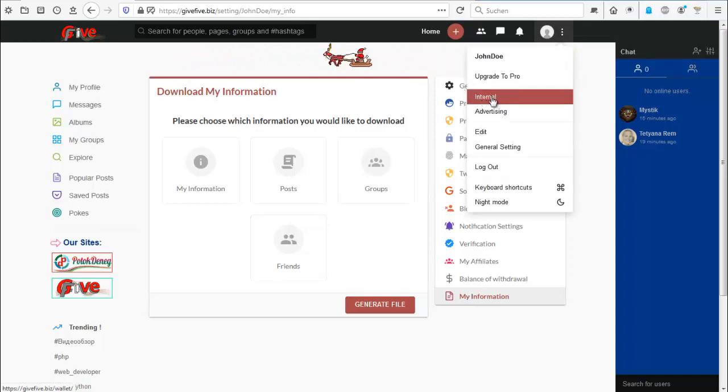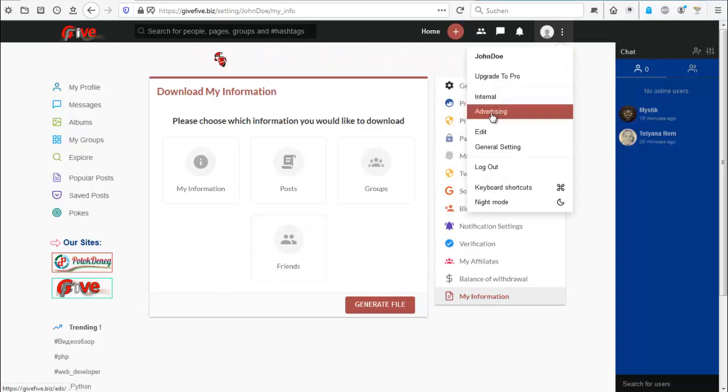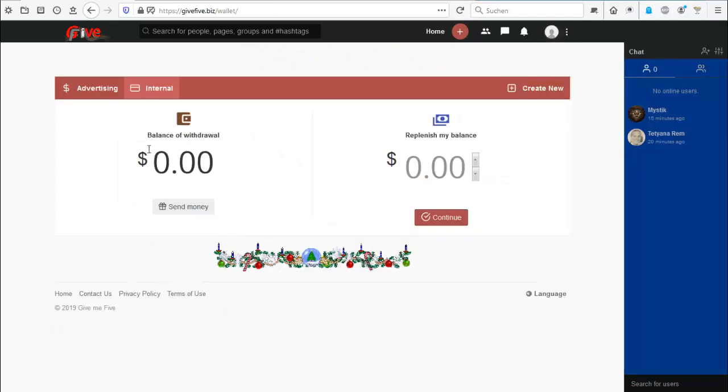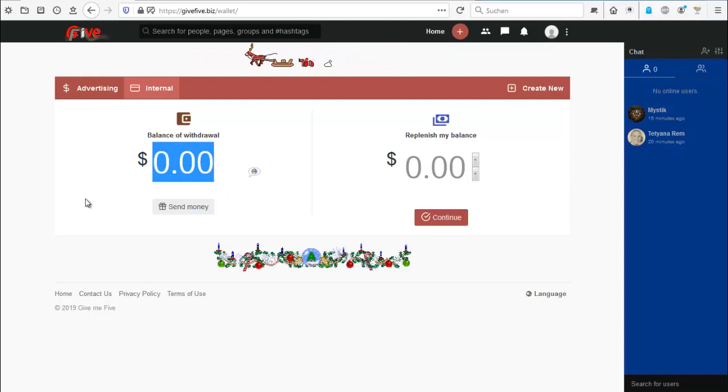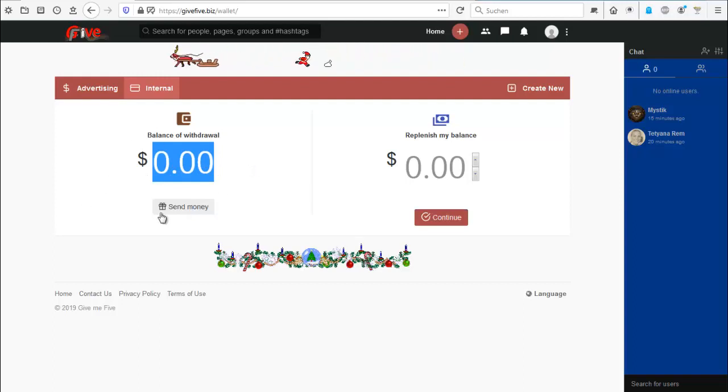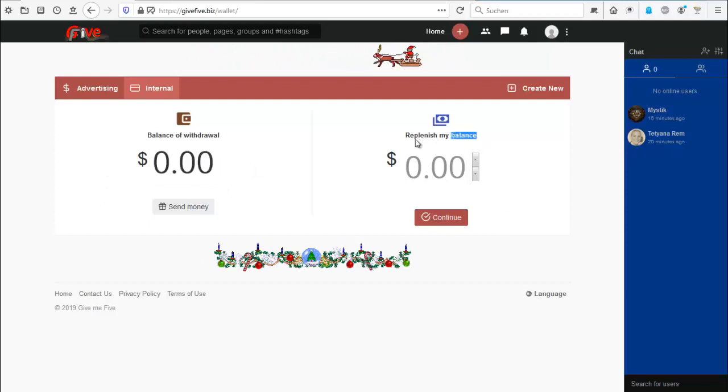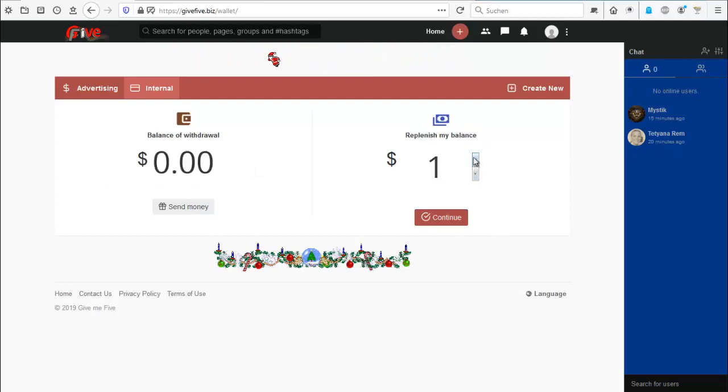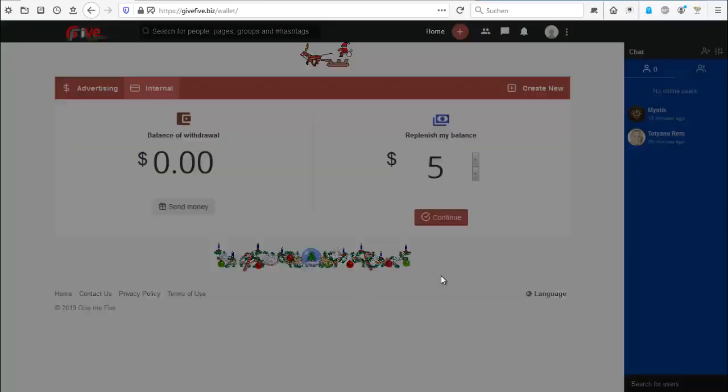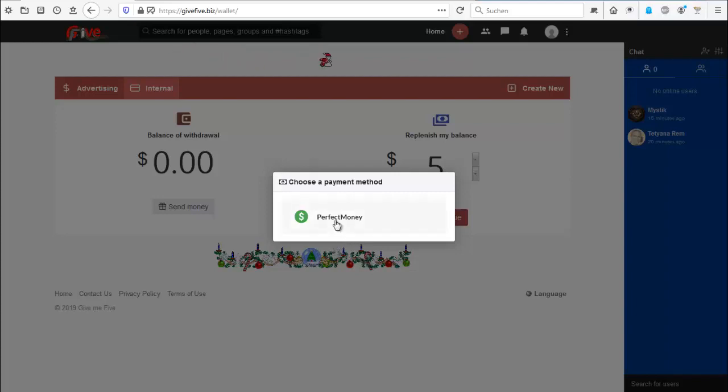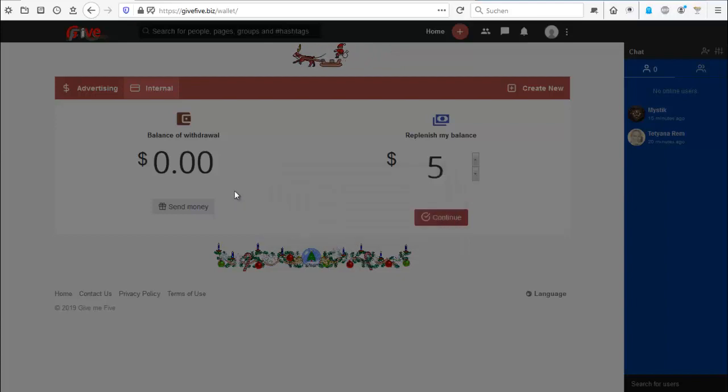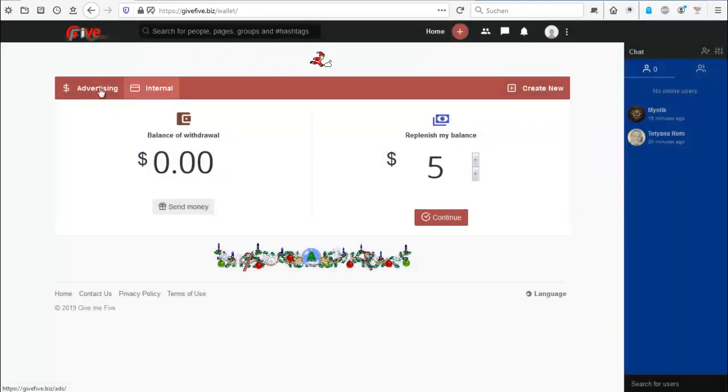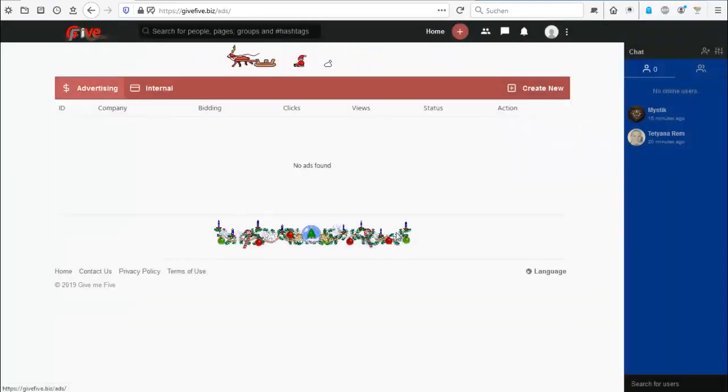So let's get back. Here you have the internal and the advertising. You hit internal and you see here balance of withdrawal. If you have a friend who needs money to put advertisements on, you can sell him money. That's handy. And you can replenish your balance by for example 5 dollars. Continue, and then you can do that with Perfect Money. I won't show that because I don't have Perfect Money. Now advertising.